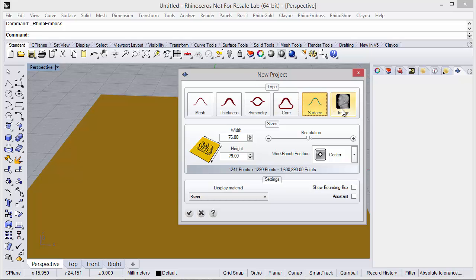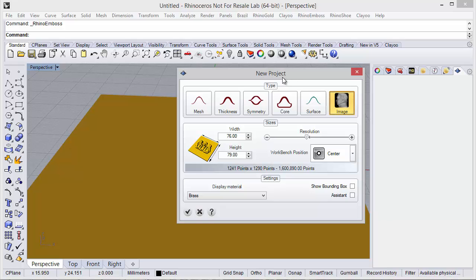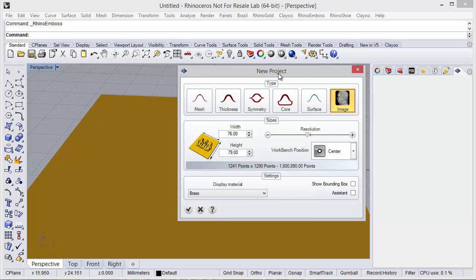Finally, the last option allows us to save as an image — this creates a heightfield grayscale image where white represents the biggest relief and black represents zero. This allows us to save an image and use it as a texture, which is very useful.